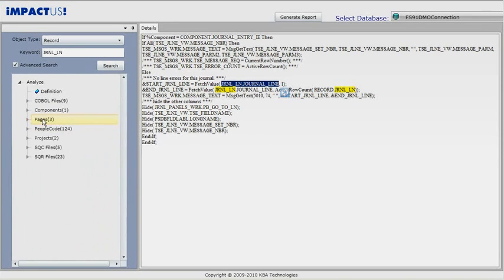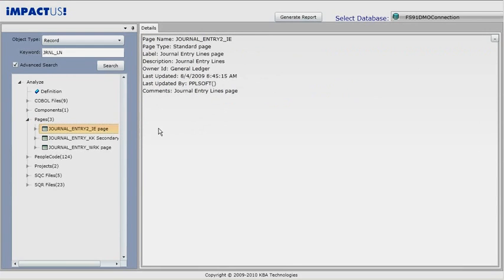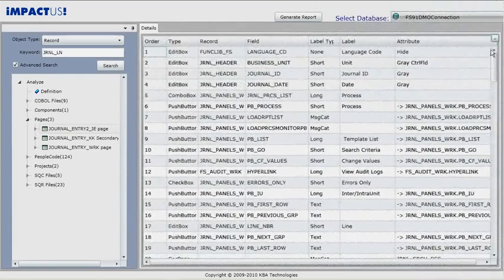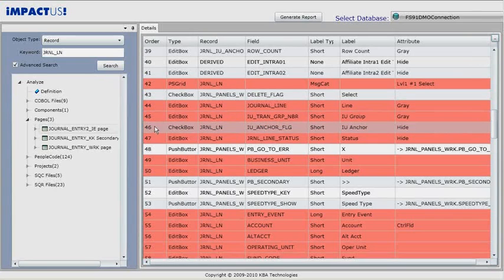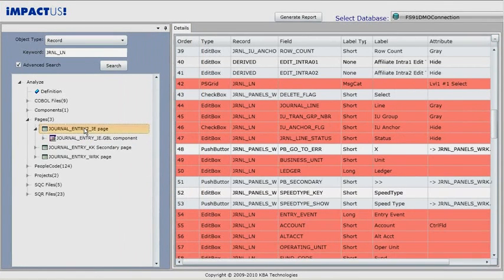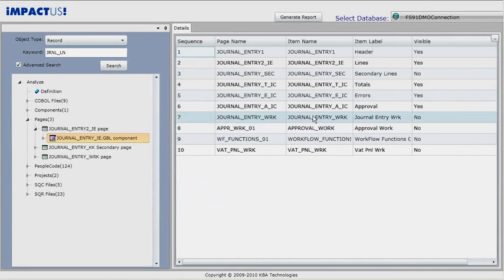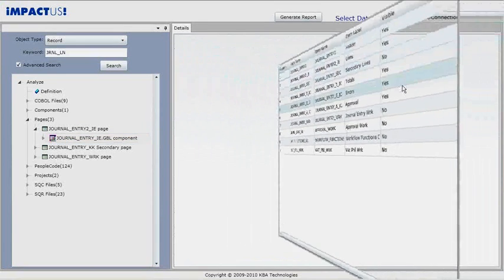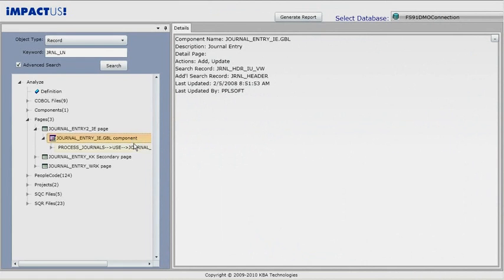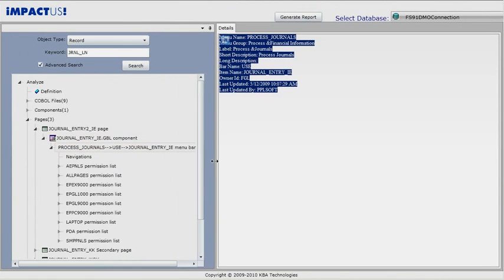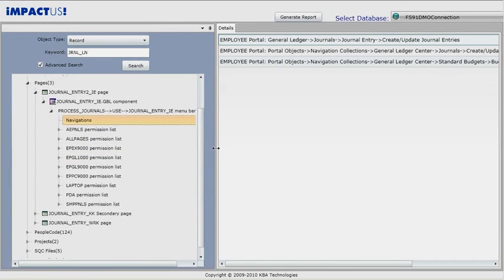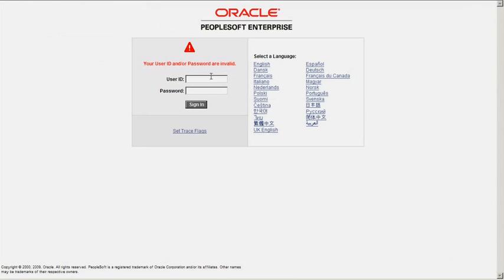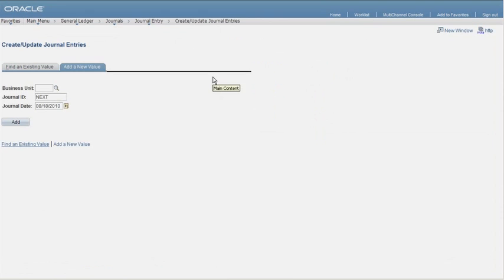Expanding the page node shows a list of impacted pages. Clicking on one of them shows details about that page. Clicking on the flip control shows all the objects of that page with the impacted ones highlighted. Expanding on that page shows its components. Clicking on the components shows its objects. Expanding on the components shows its navigation and permission lists. If we click on the navigation node, we see all the links that describe how to get to that menu bar. Clicking on a link takes us to a PeopleSoft sign-on page. Once logged in, it takes us directly to that menu navigation.